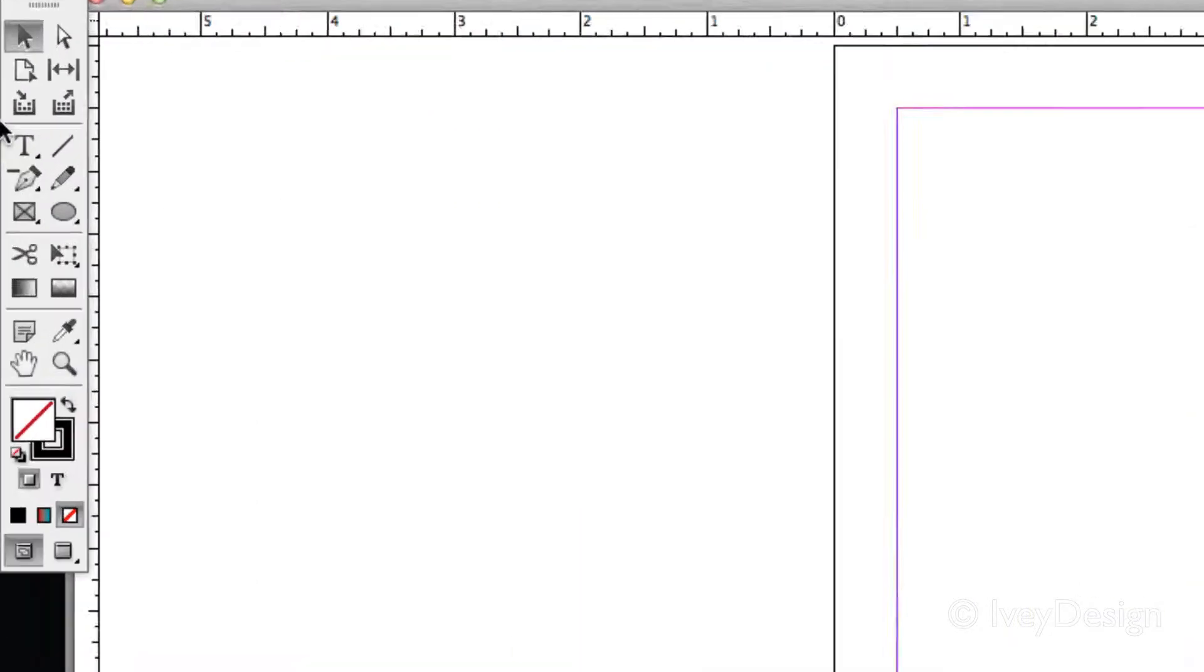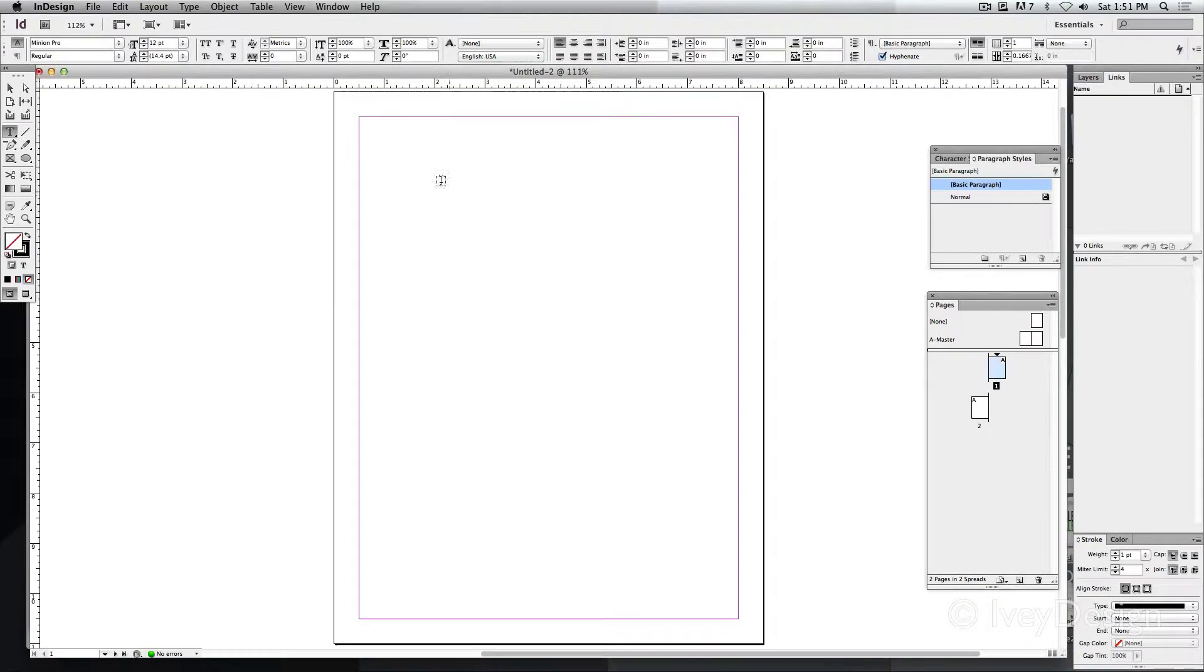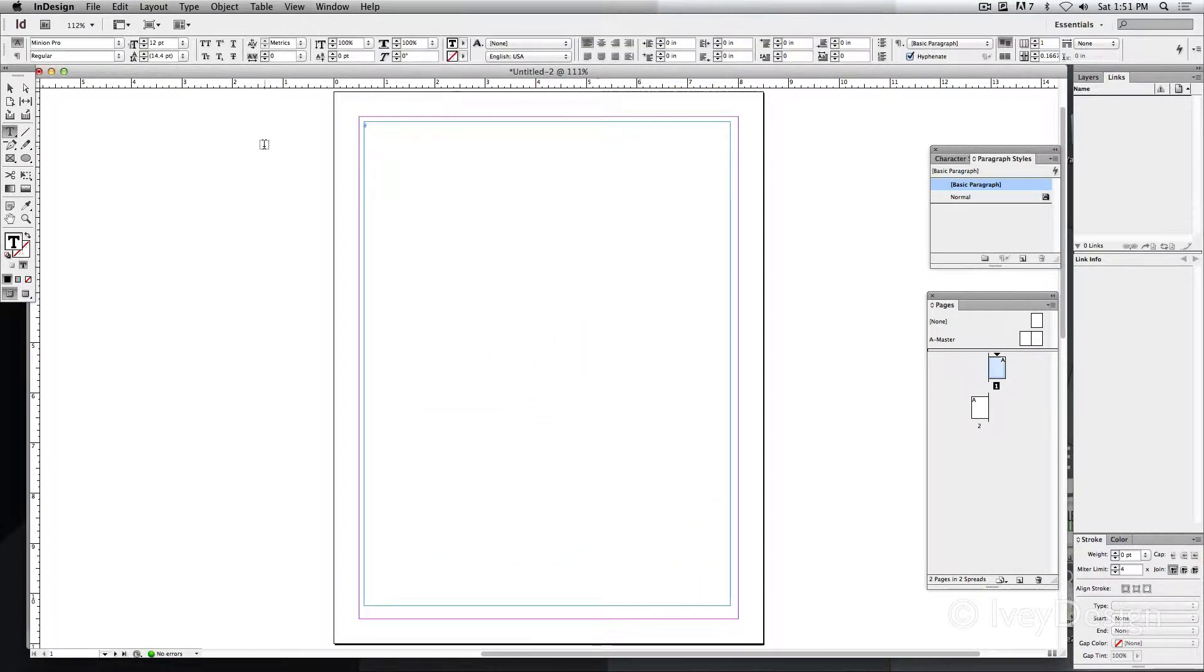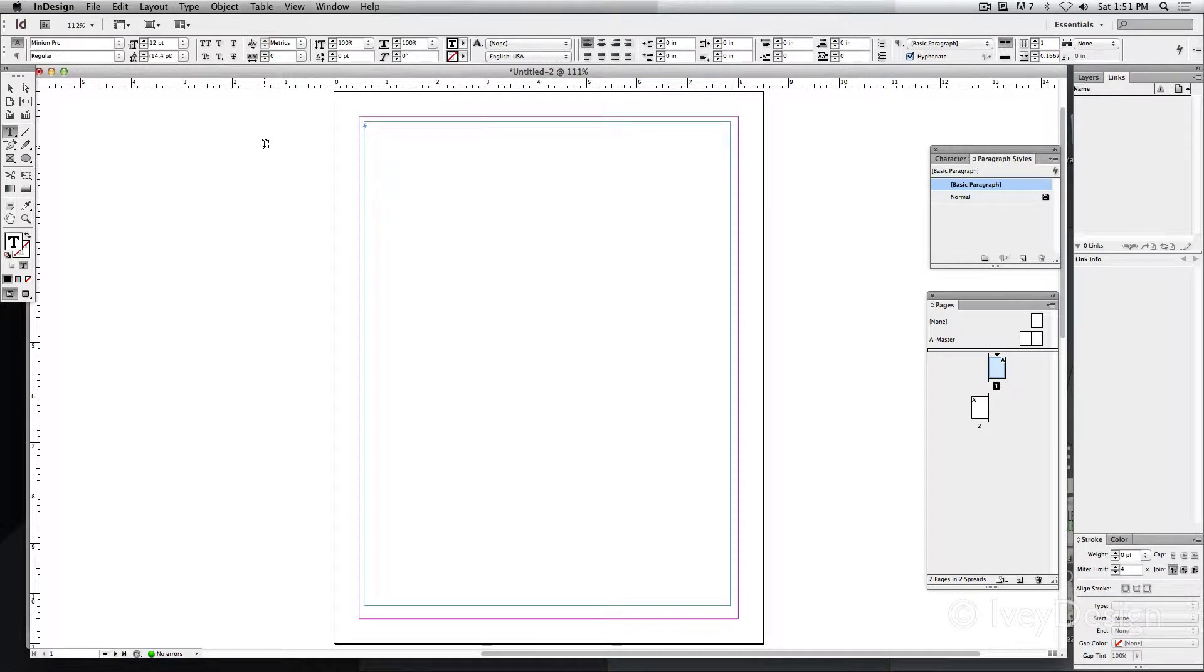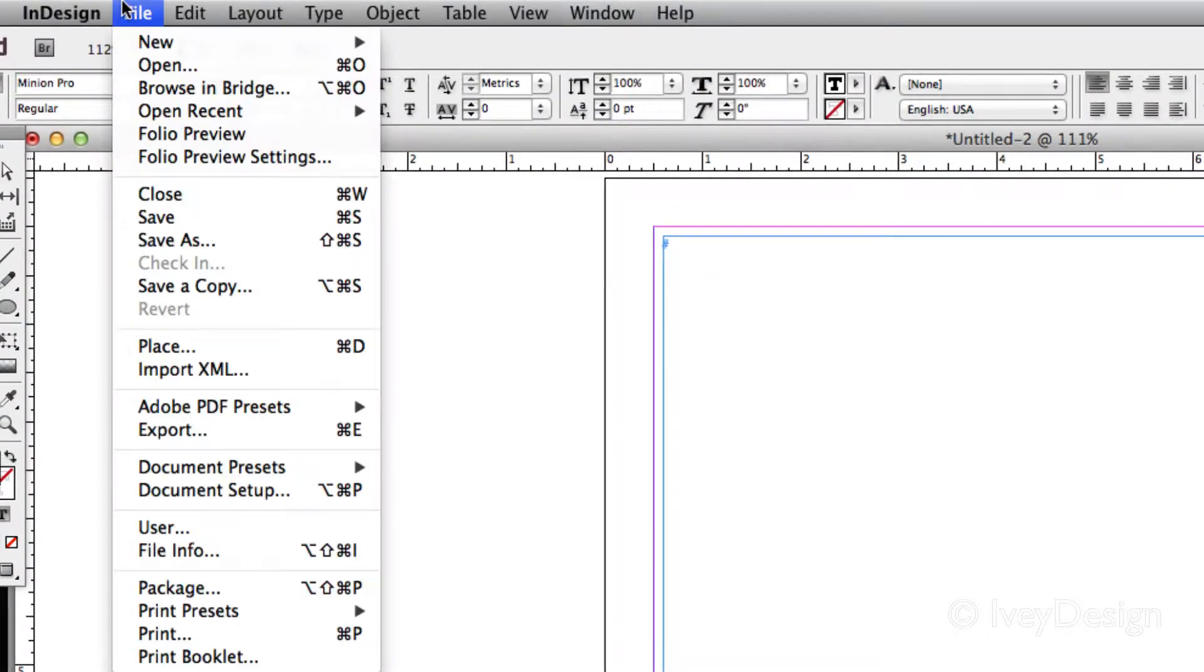I can use my type tool to create a text box and I can place that text file into this text box the way I would place a picture by going to File, down to Place